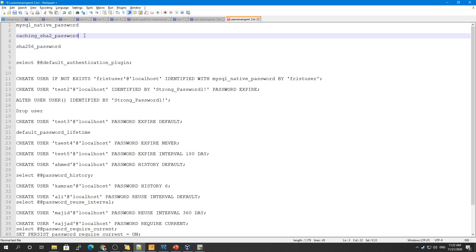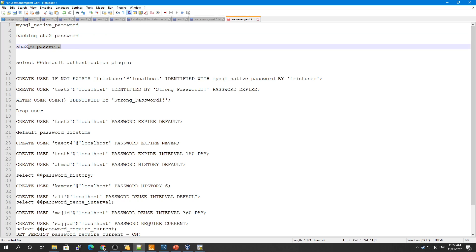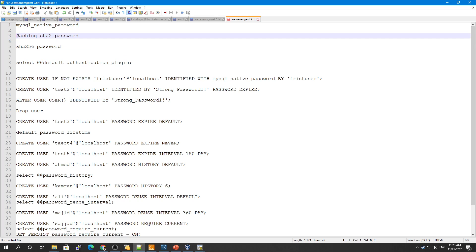In the name sha256_password, the '256' refers to the 256-bit digit length used for encryption. In caching_sha2_password, 'sha2' refers more generally to the SHA-2 class of encryption algorithms, of which 256-bit encryption is one instance. The later name choice leaves room for future expansion of possible digest lengths without changing the plugin name.